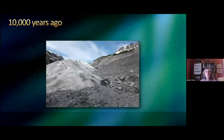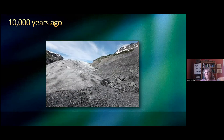You have to imagine 10,000 years ago, 20,000 years ago, the Chicago region was covered under about a mile of ice. And south towards a place called Shelbyville, Illinois, there was a literal wall of ice.